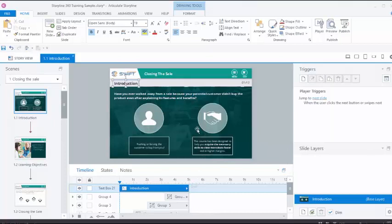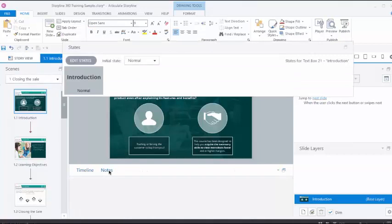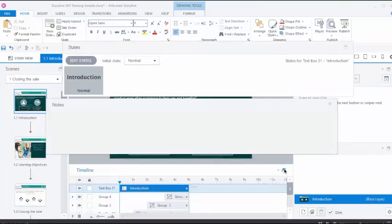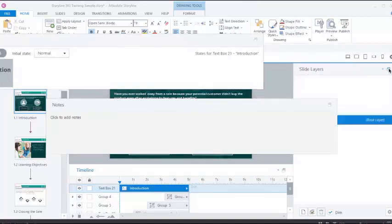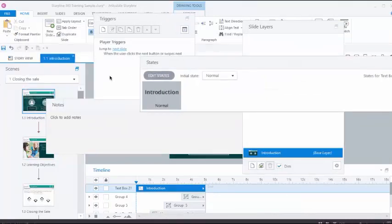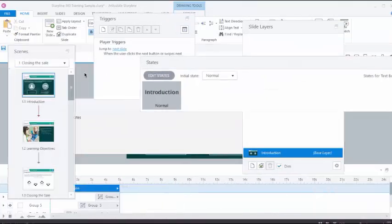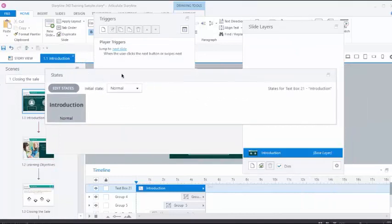Open the States panel and click on the icon to open it in a separate window. Open the Notes panel and click the icon. Similarly, for the Triggers, Slide Layers, and Scenes panel, click the icon of each panel to reposition them back to their default location.